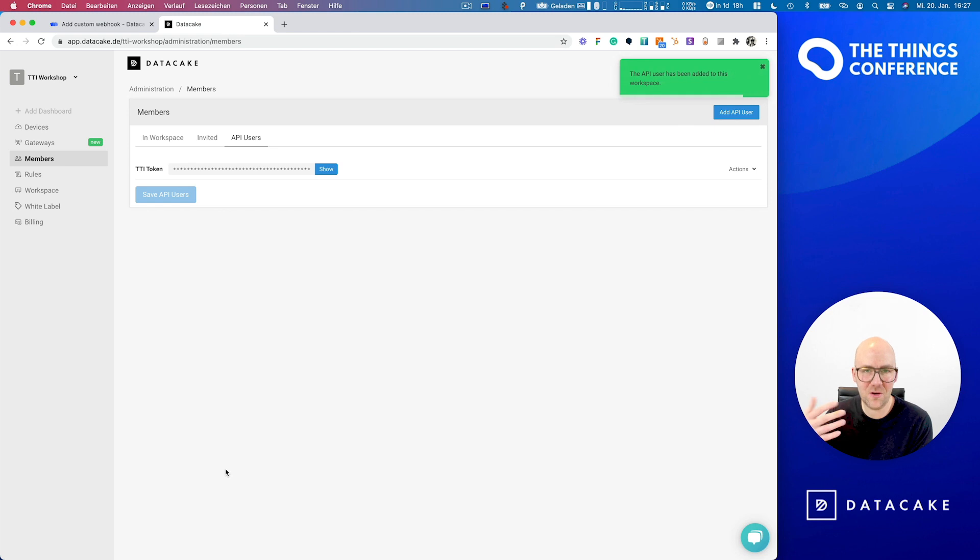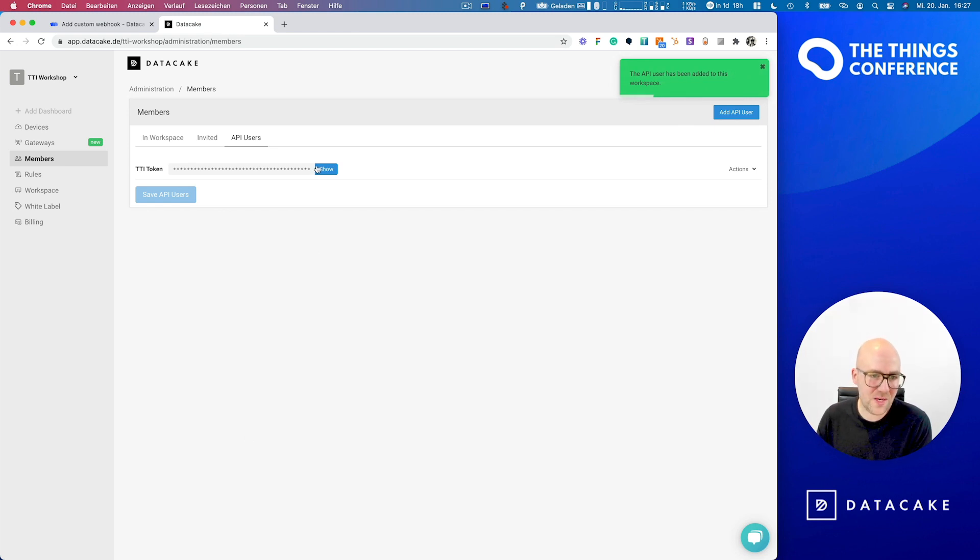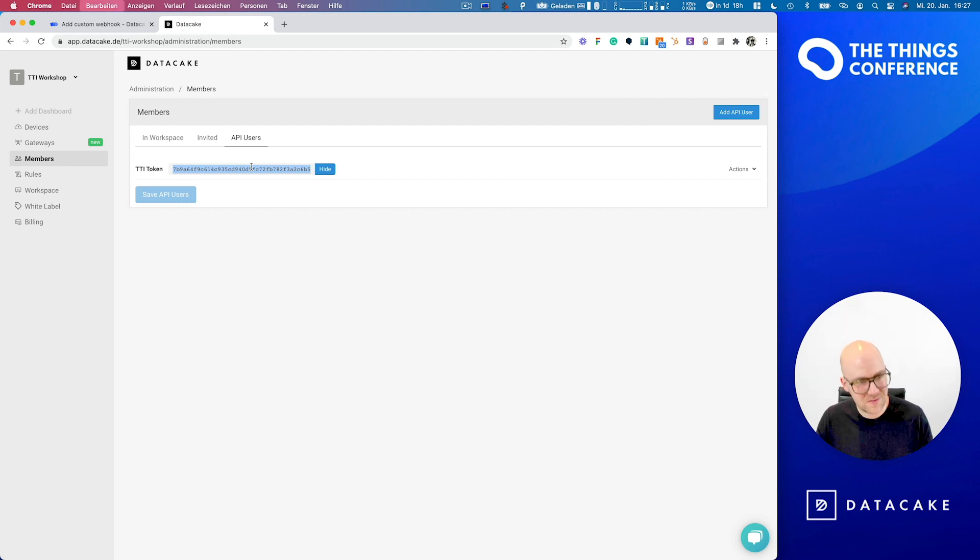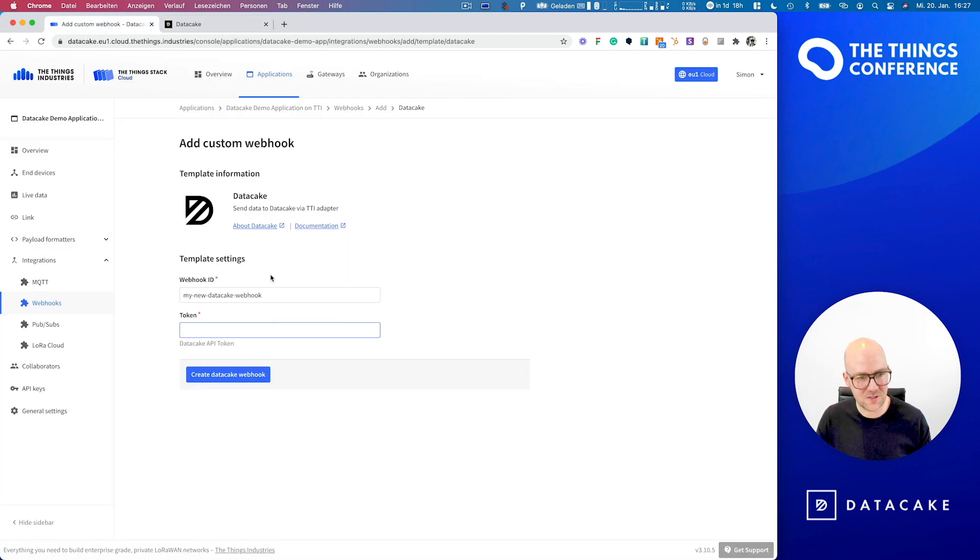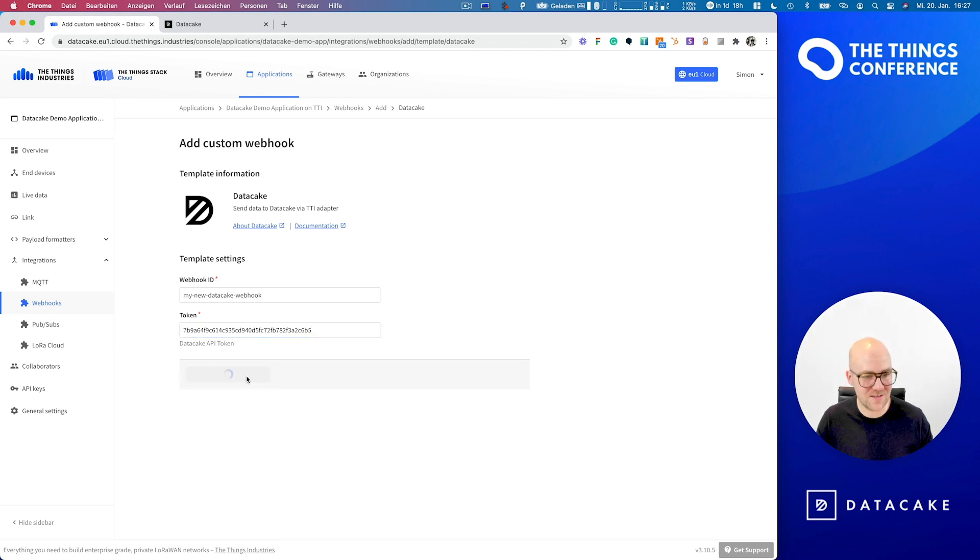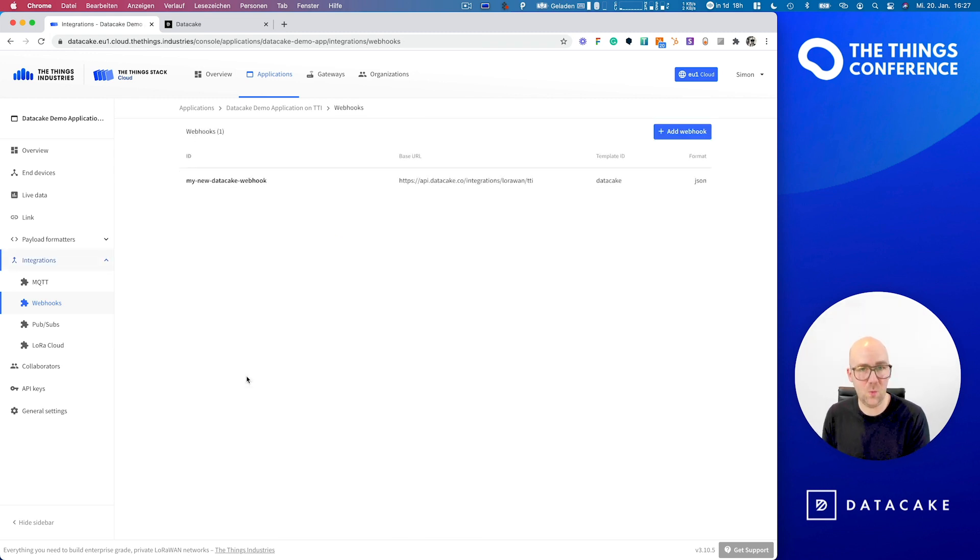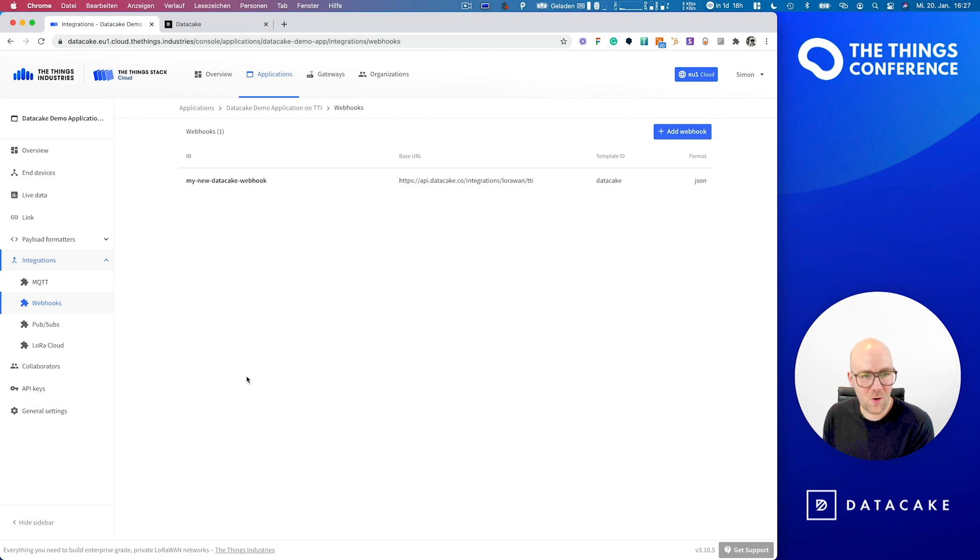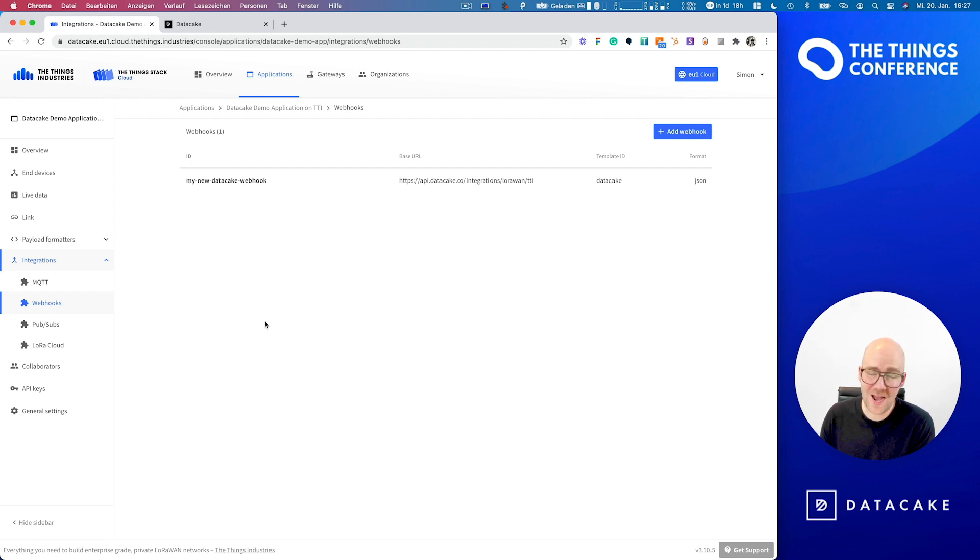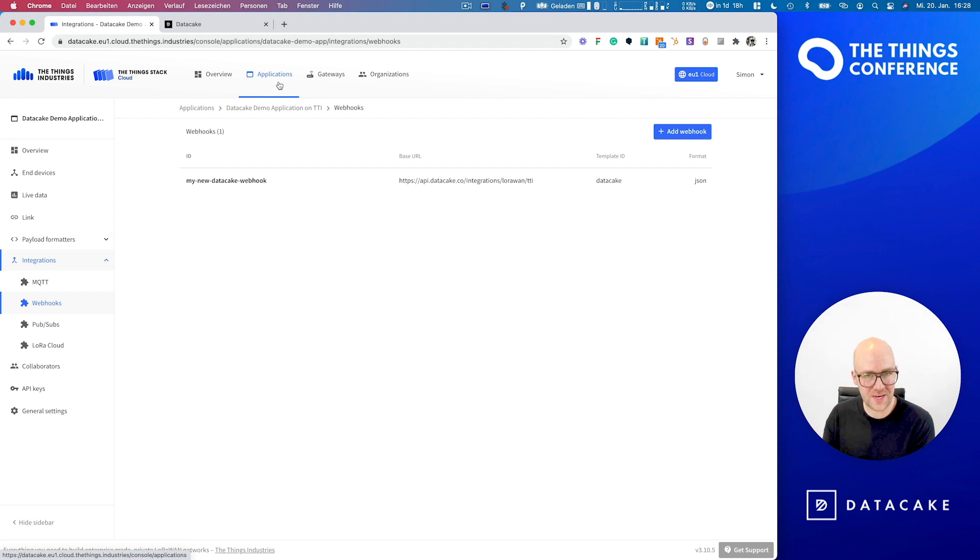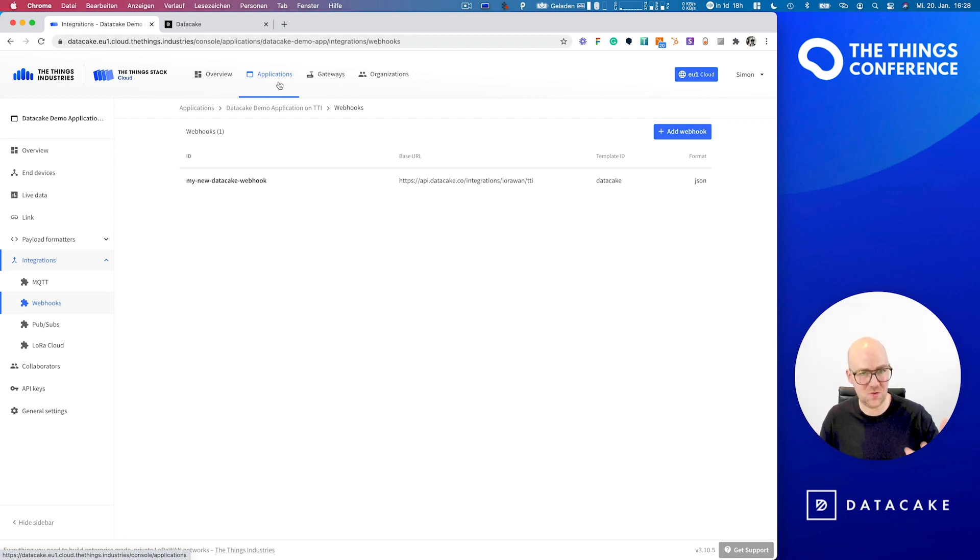And this now creates the token on our backend. We are pressing the show button, copy this token back to TTI, paste it, and press on create DataCake Webhook. That's it. We're now all set.